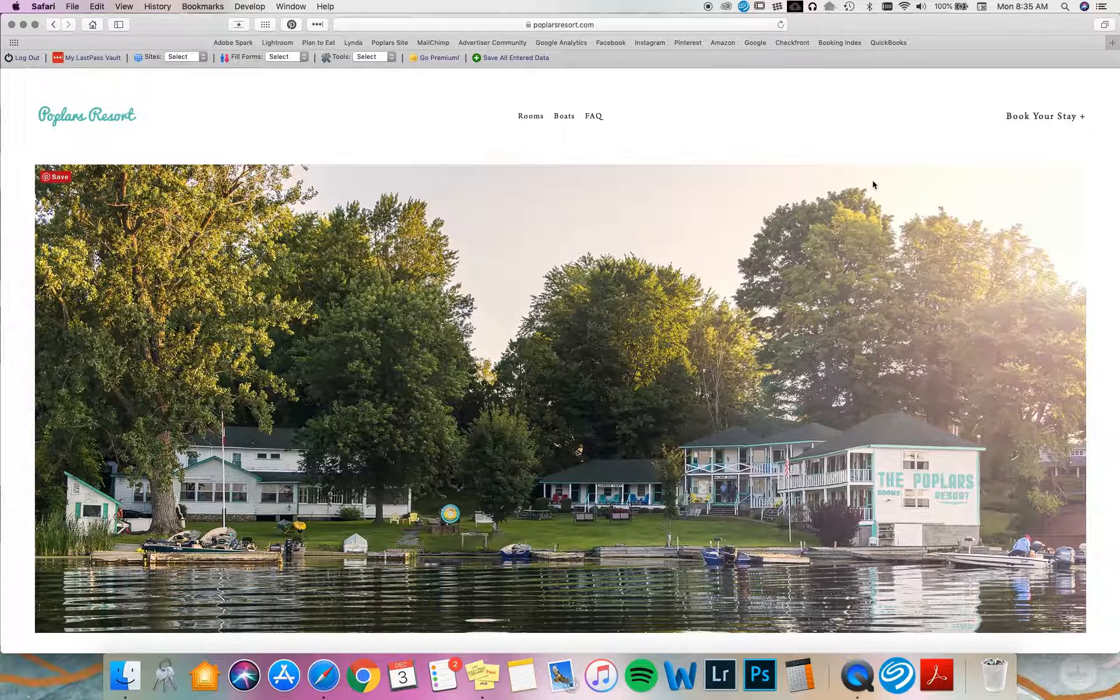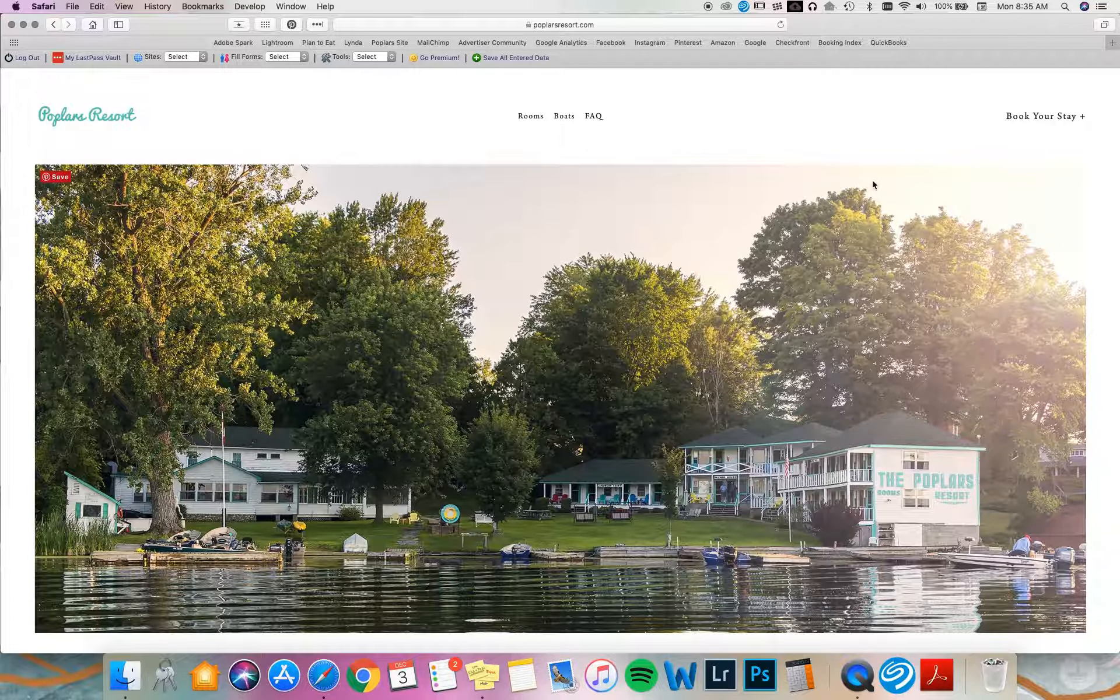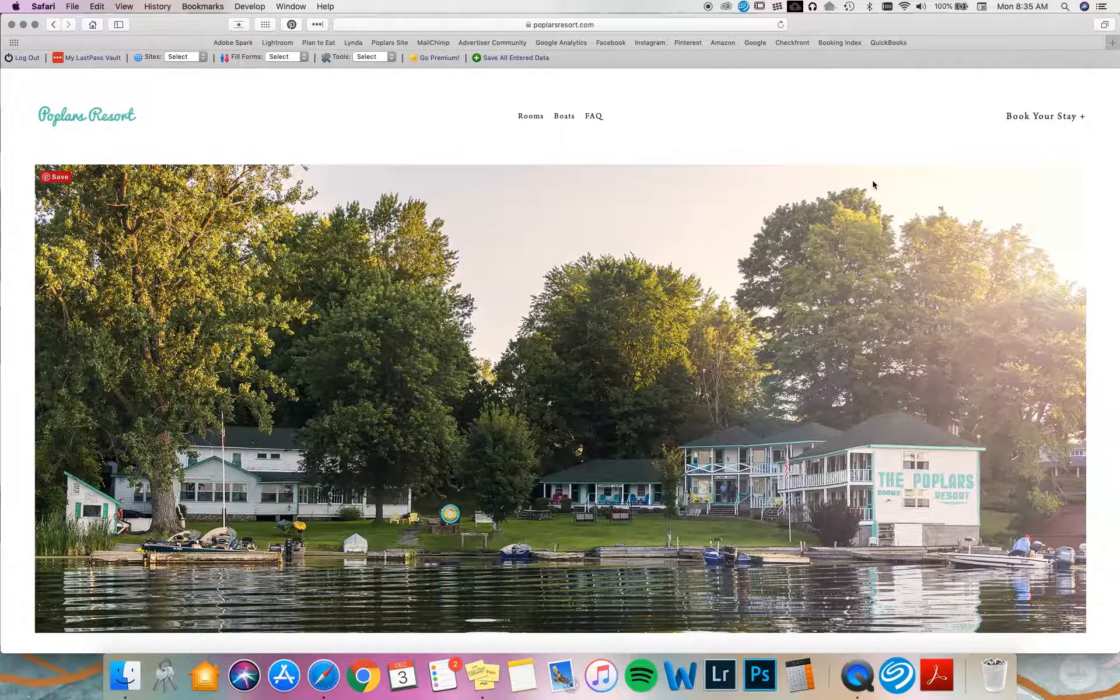Hello friends! Welcome to the new Poplar's Resort website. Today I'm going to show you how to change or confirm your reservation and how to pay your deposit online.